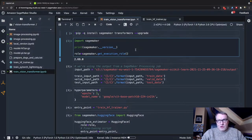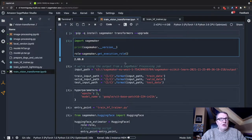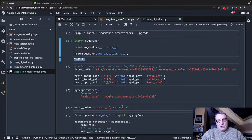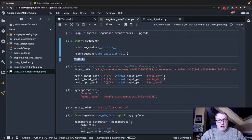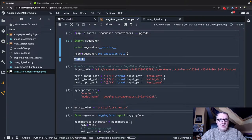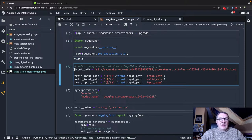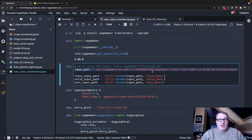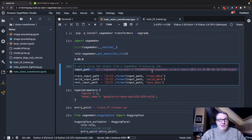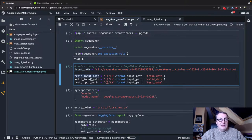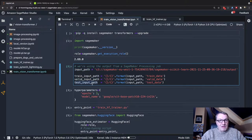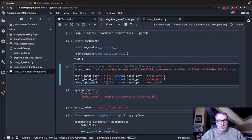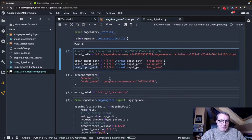First, of course, I installed the SageMaker SDK. Make sure you have the latest version so that you can use the latest containers as well. And the first step is to define the location of the datasets that we processed with SageMaker processing. So we have a training set, we have a validation set, and we have a test set. So these are the three inputs to our training job.